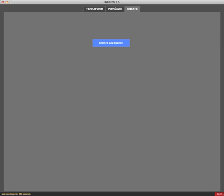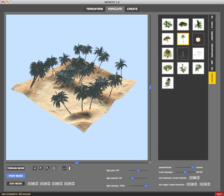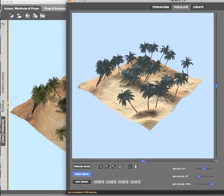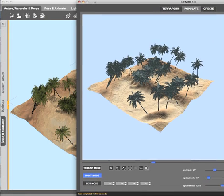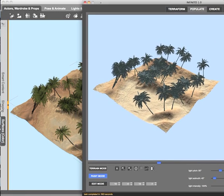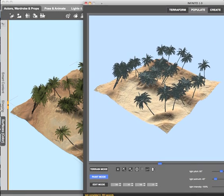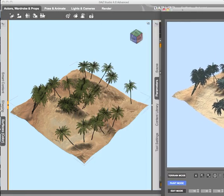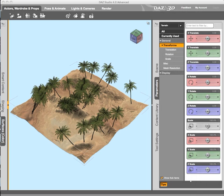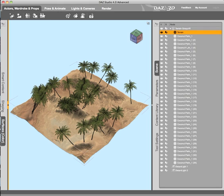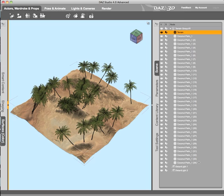When the DAZ scene creation is completed we can just see that what we had in Infinito will be perfectly replicated in DAZ Studio and as you can see we have a terrain group.